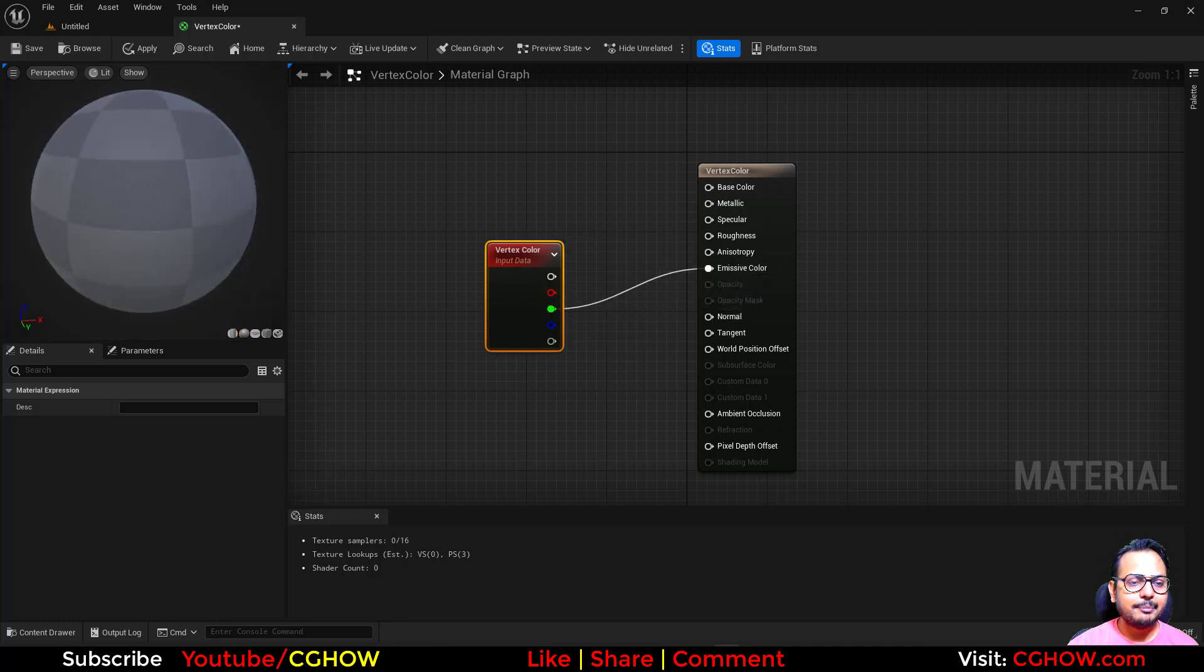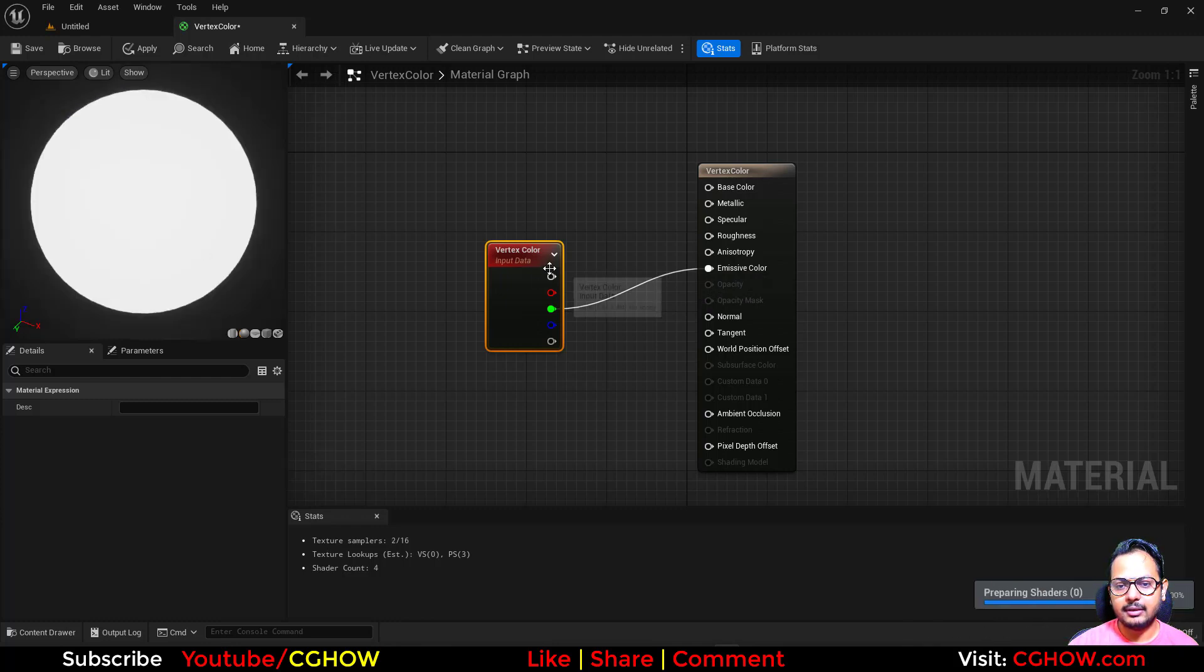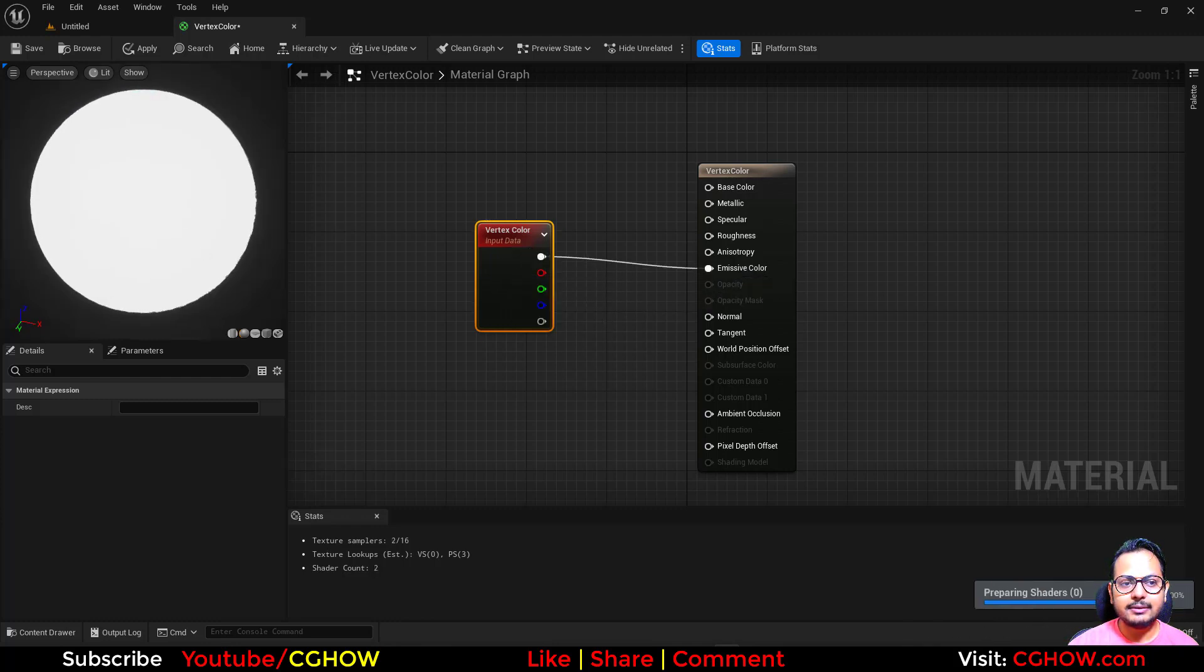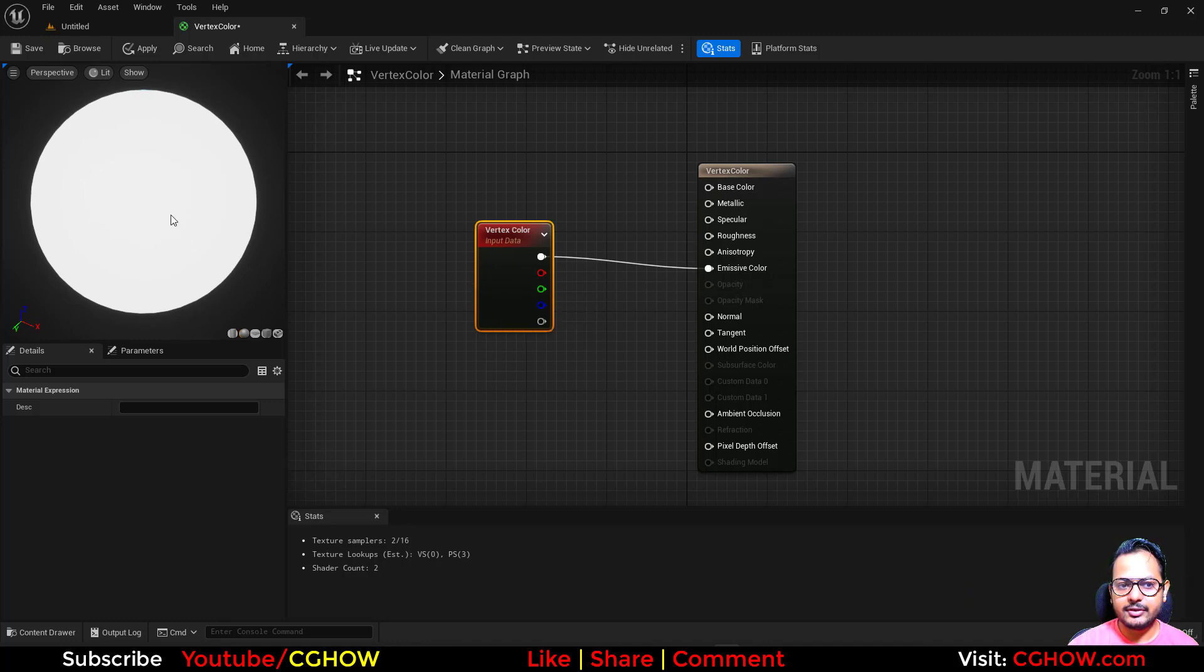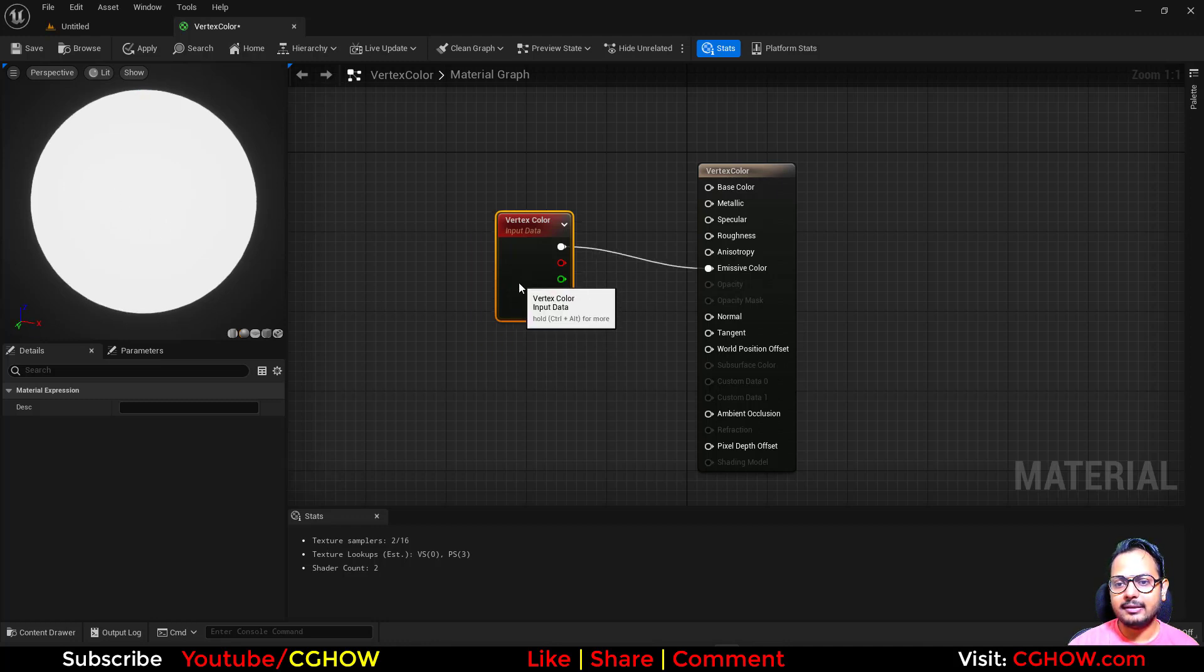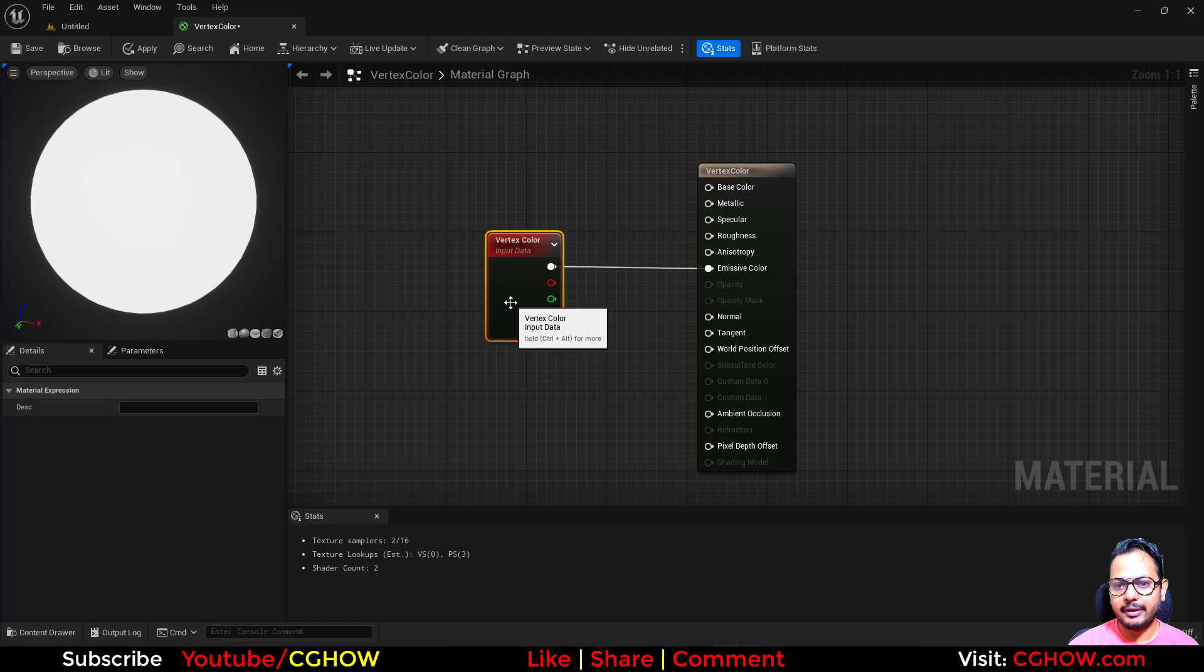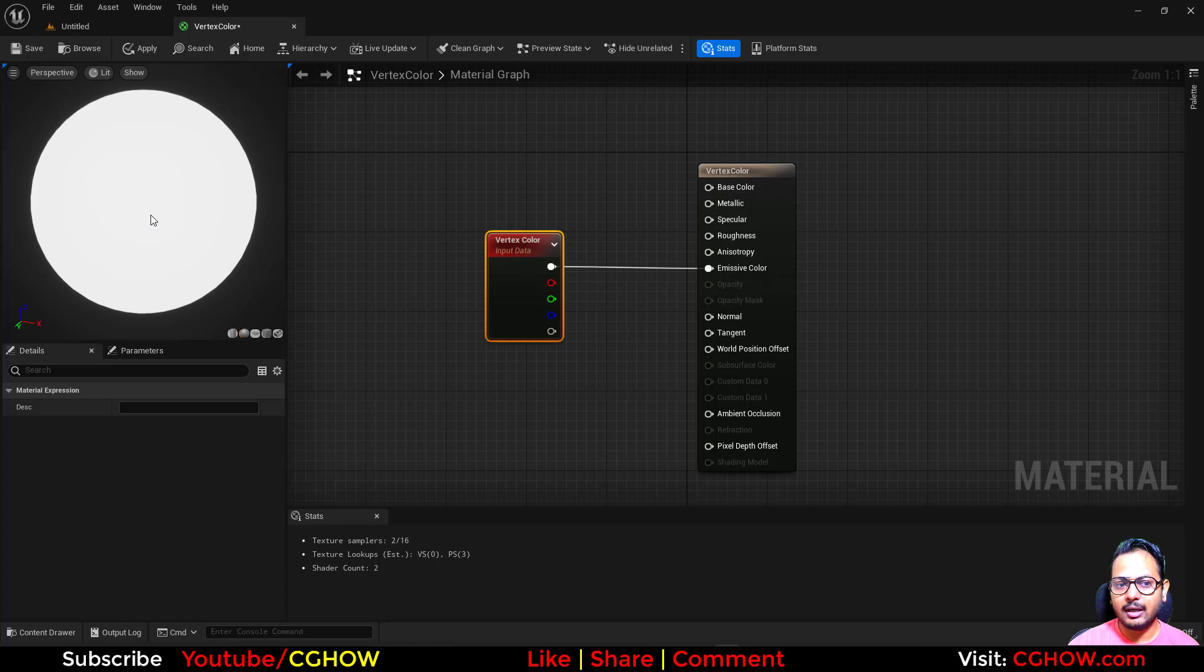So this node depends on the mesh's vertex color. If the mesh has that feature included, like vertex color applied on that mesh, then this node is usable. Otherwise it will not do anything. So like in this mesh, we don't have any. And how to create that? How to paint the vertex color?